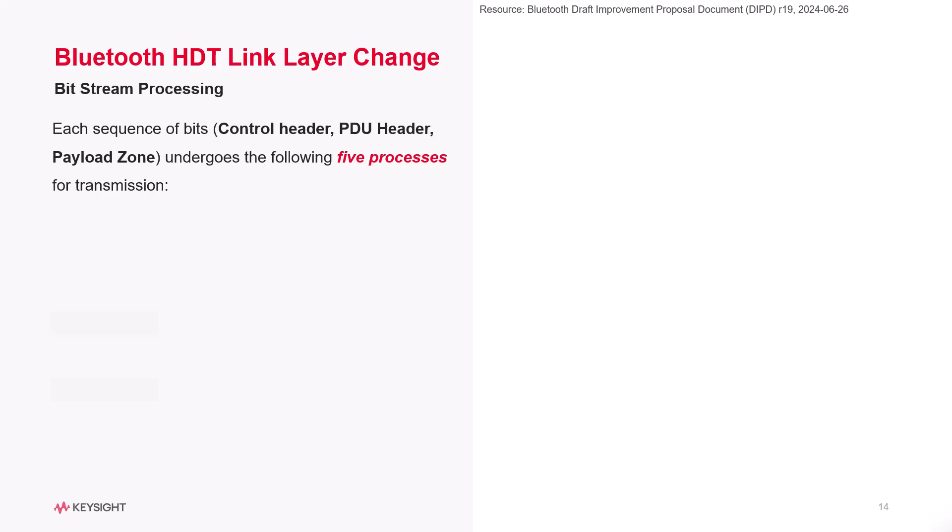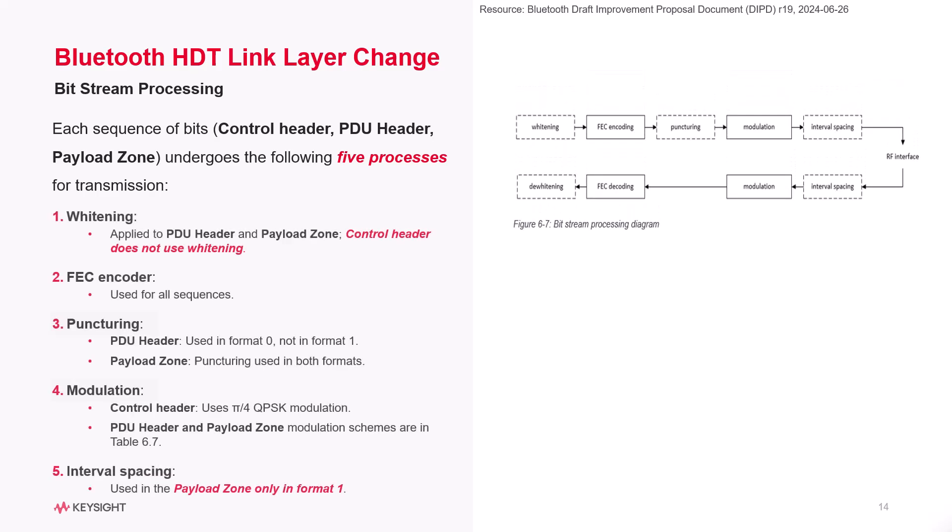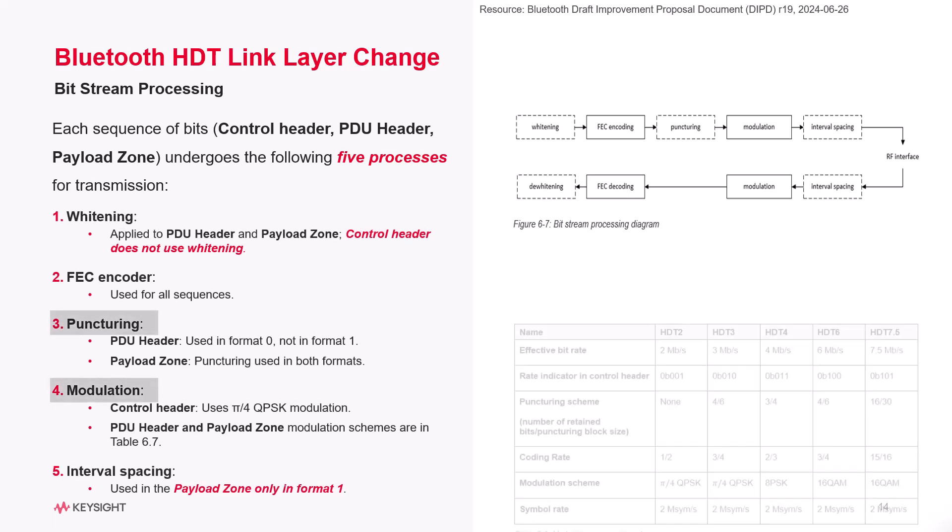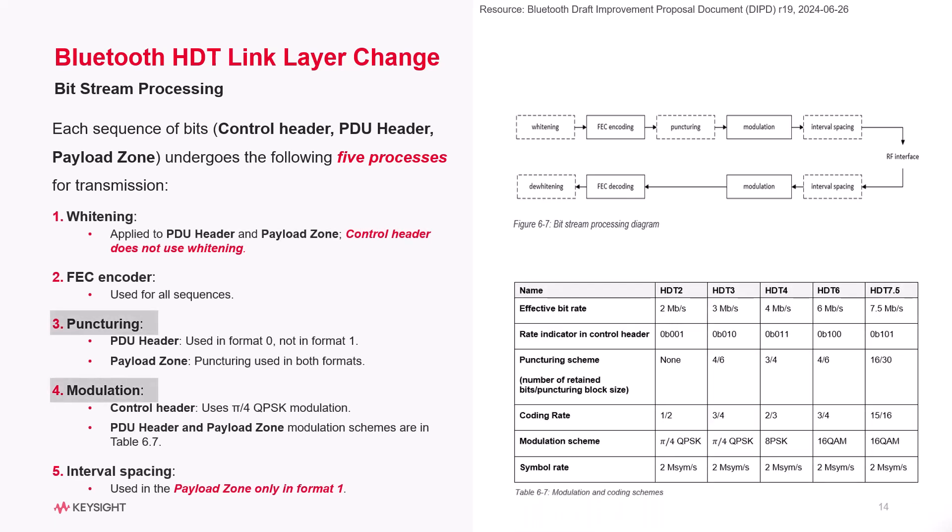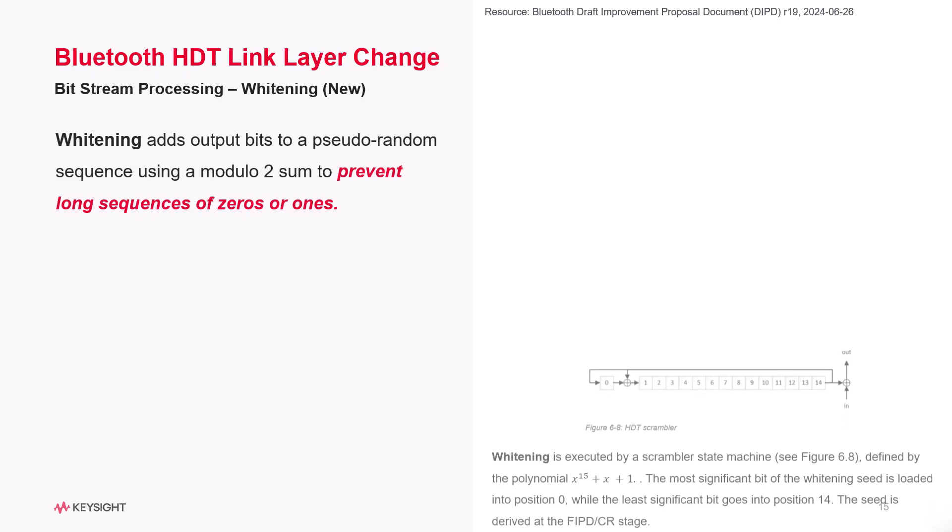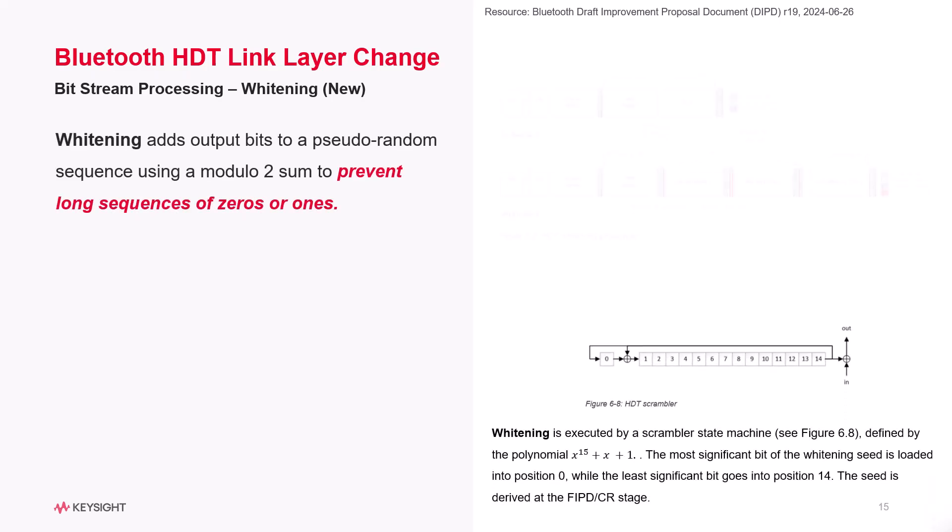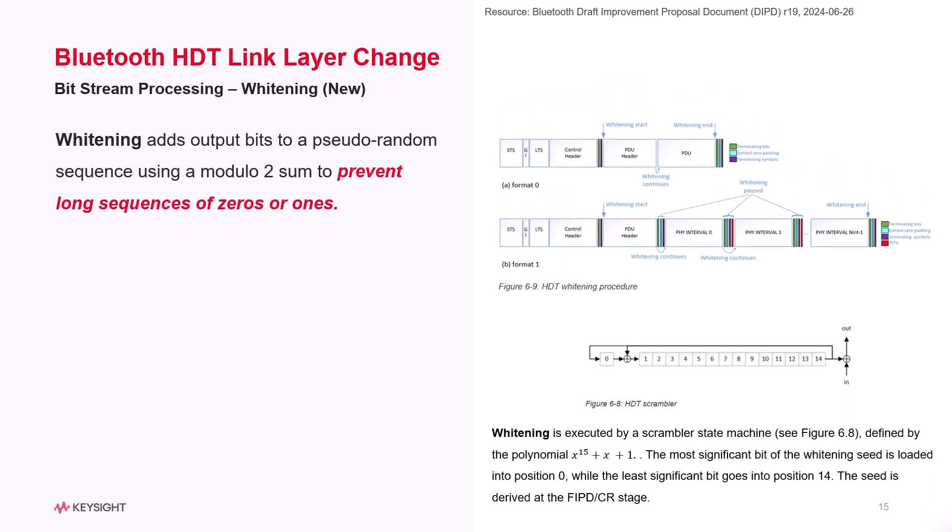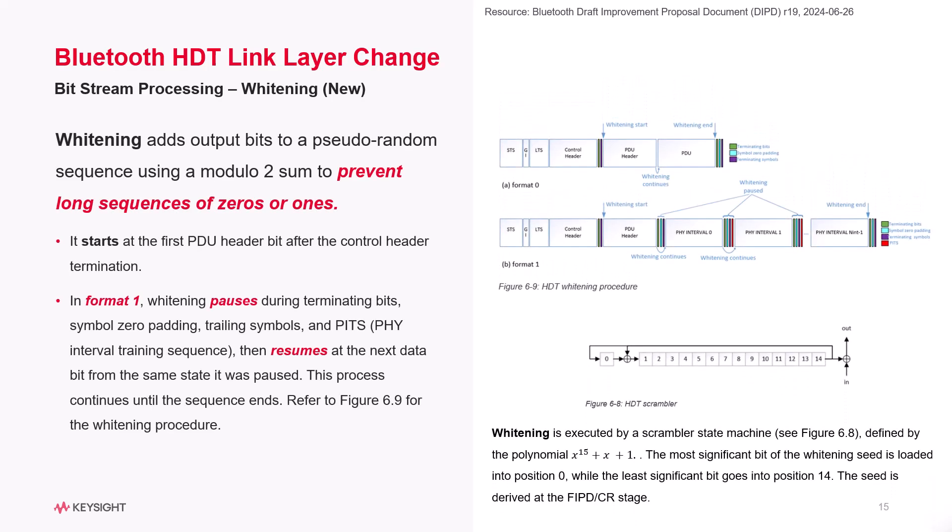Each sequence of bits for the control header, PDU header, and payload goes through these five processes. To achieve two max symbols per second for different data rates, we use puncturing and modulation as outlined in the standard. Whitening is an optional process for the payload data that helps prevent long sequences of zeros or ones.